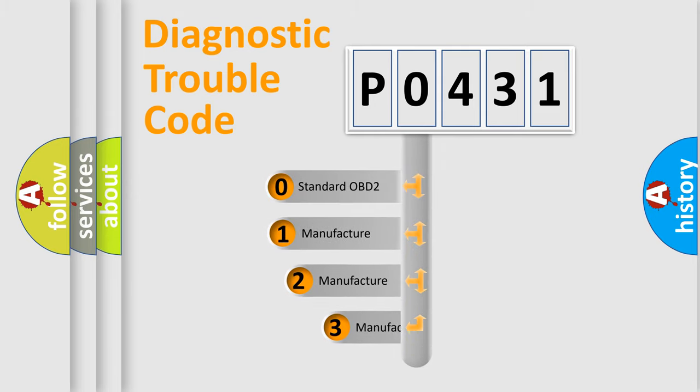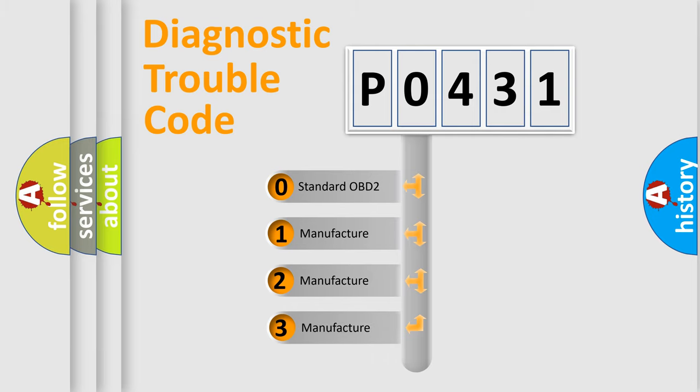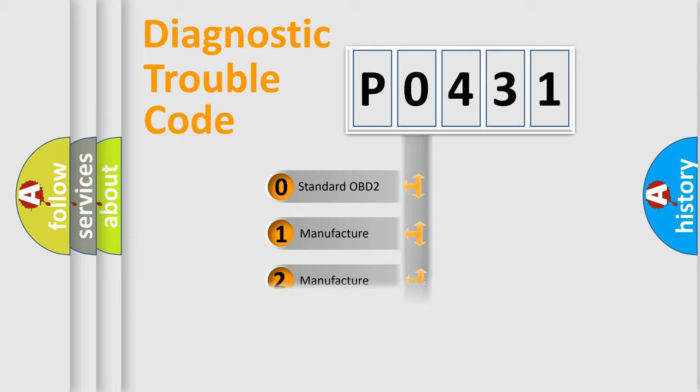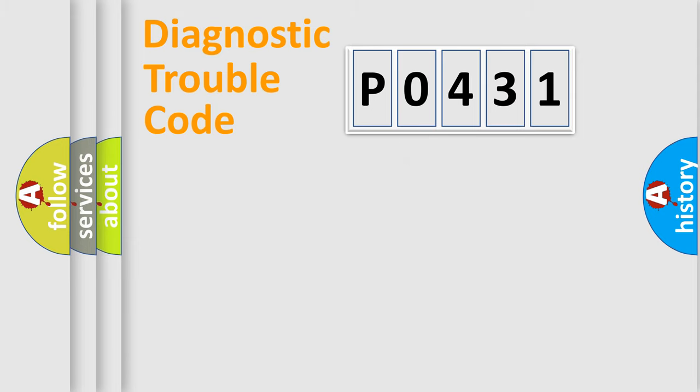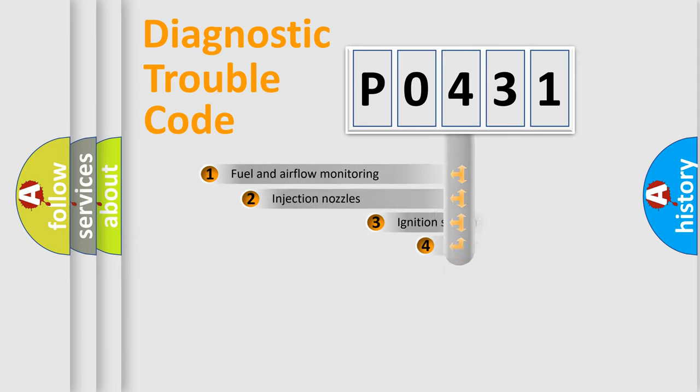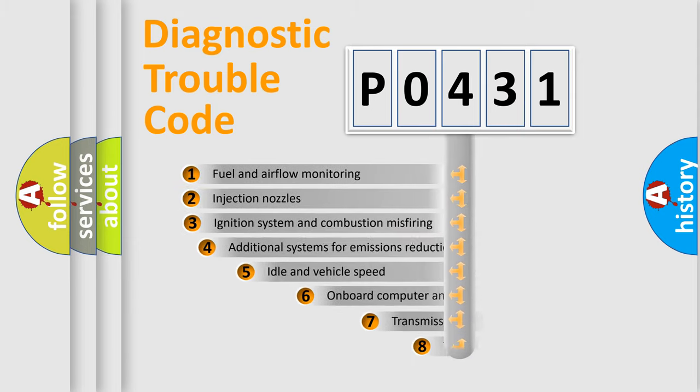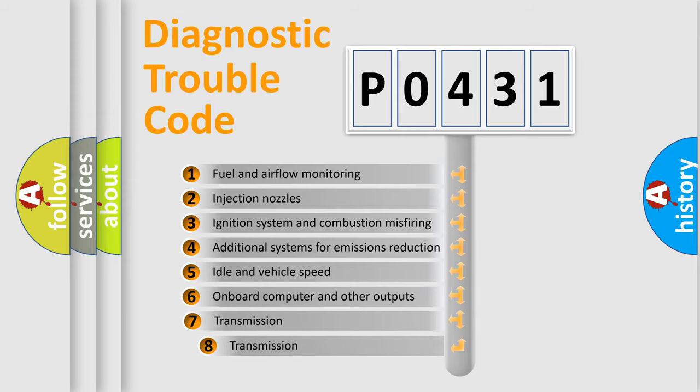If the second character is expressed as zero, it is a standardized error. In the case of numbers 1, 2, 3, it is a more specific expression of the car-specific error. The third character specifies a subset of errors.